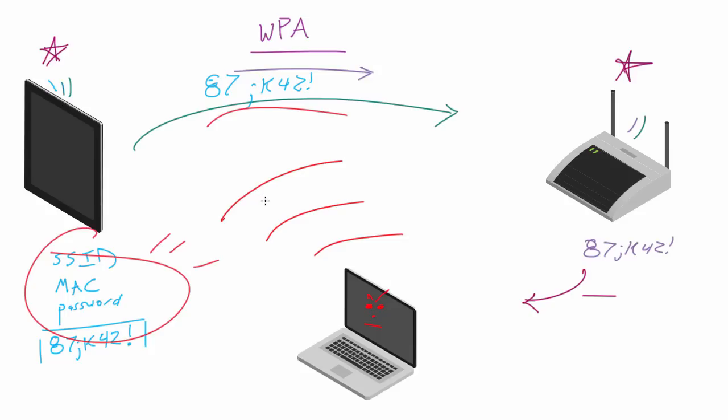All right, that's pretty cool. But the problem is that we don't have these pieces. Specifically, we are missing the password. So, you know, I guess that's that. I guess we'll go home.